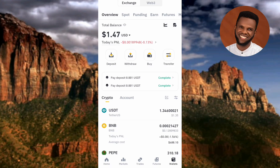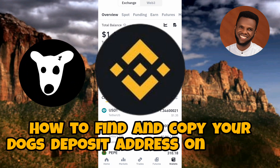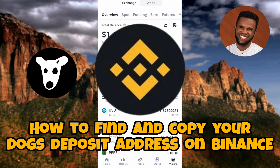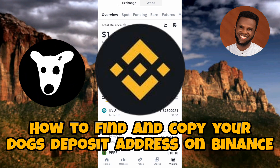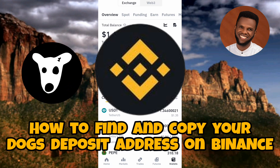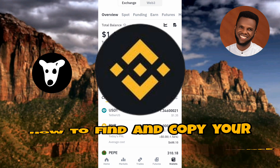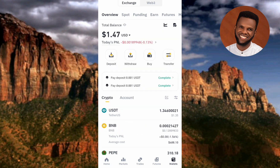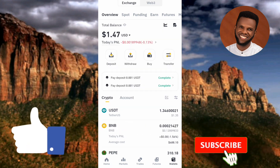Hi guys, welcome back to my channel. In today's video tutorial, I'm going to be showing you how you can find and copy your DOGS deposit address on Binance. It's very easy to do — just make sure you hang on to the end of this video. If this video is helpful to you, please consider liking, subscribing, and leaving a comment, as that will help grow this channel.